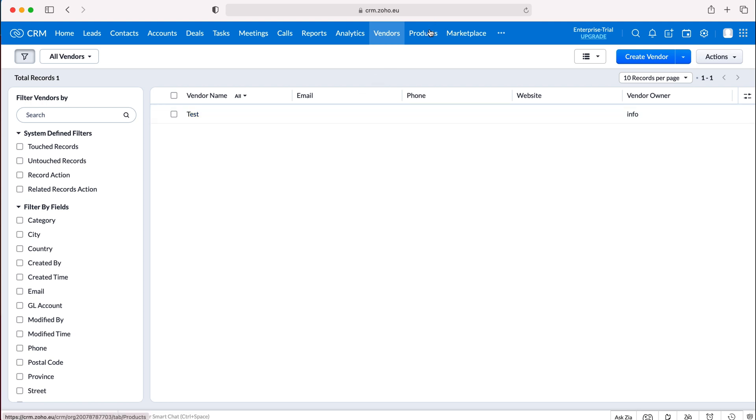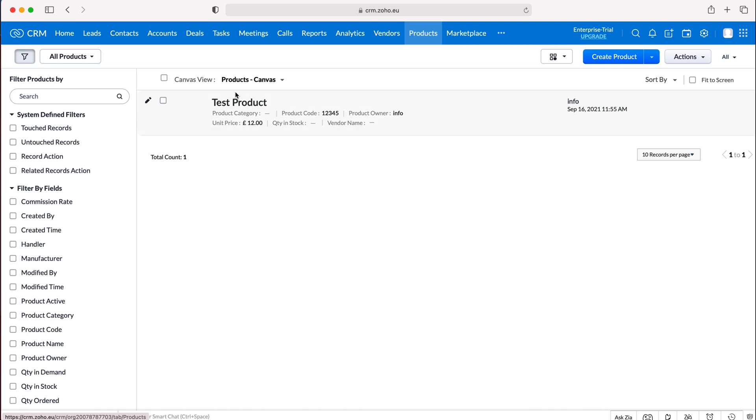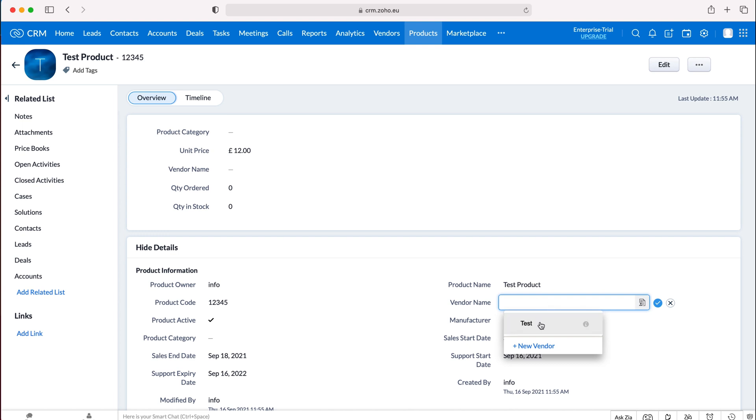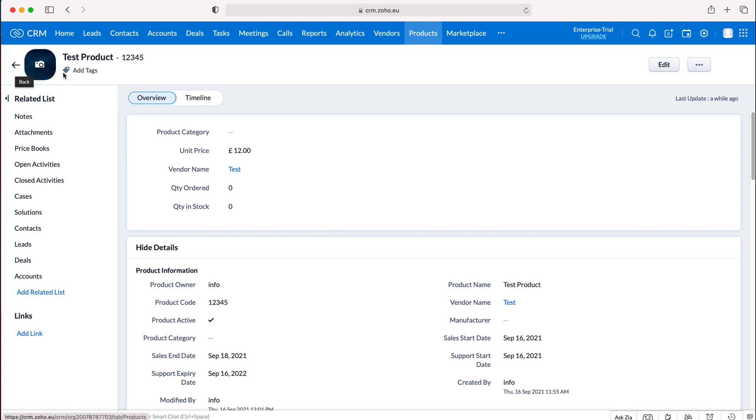However one key thing to note is if we go to our products area we can now associate our product with our vendor. We can then select our test vendor and now we've associated our test product with our test vendor.